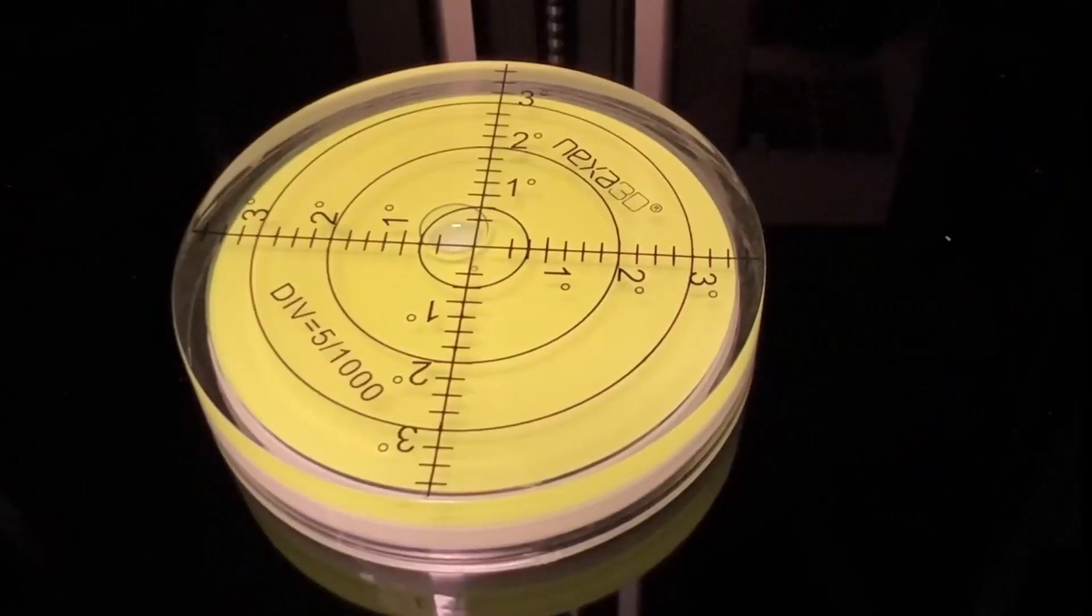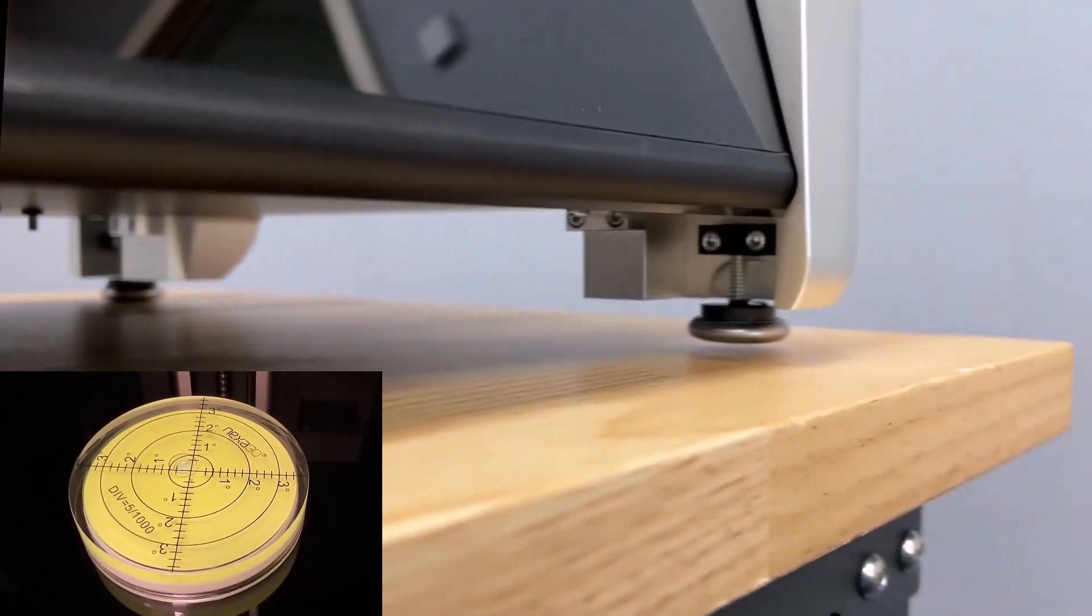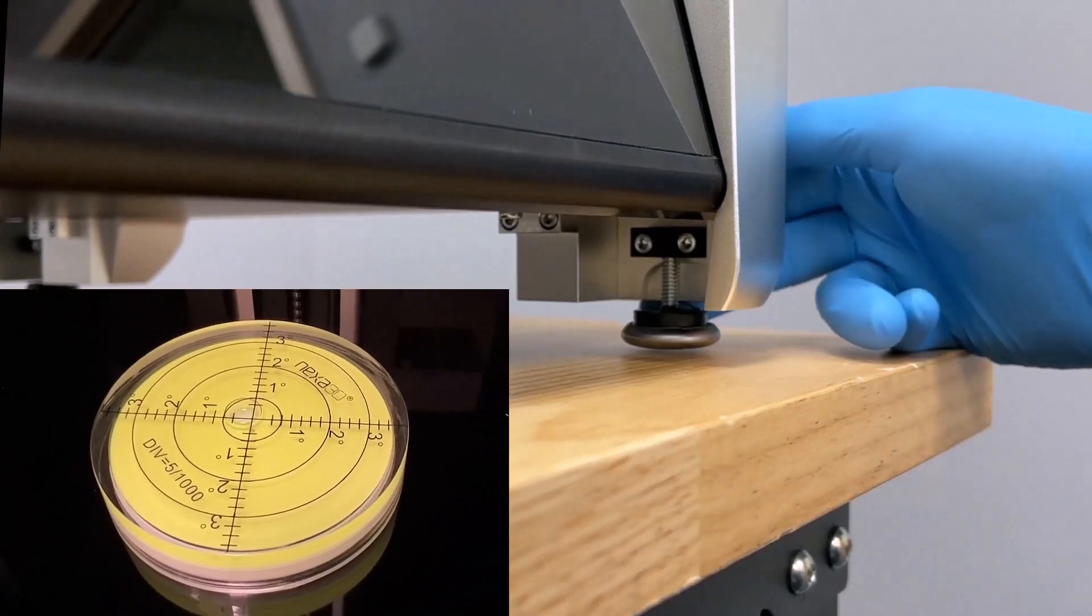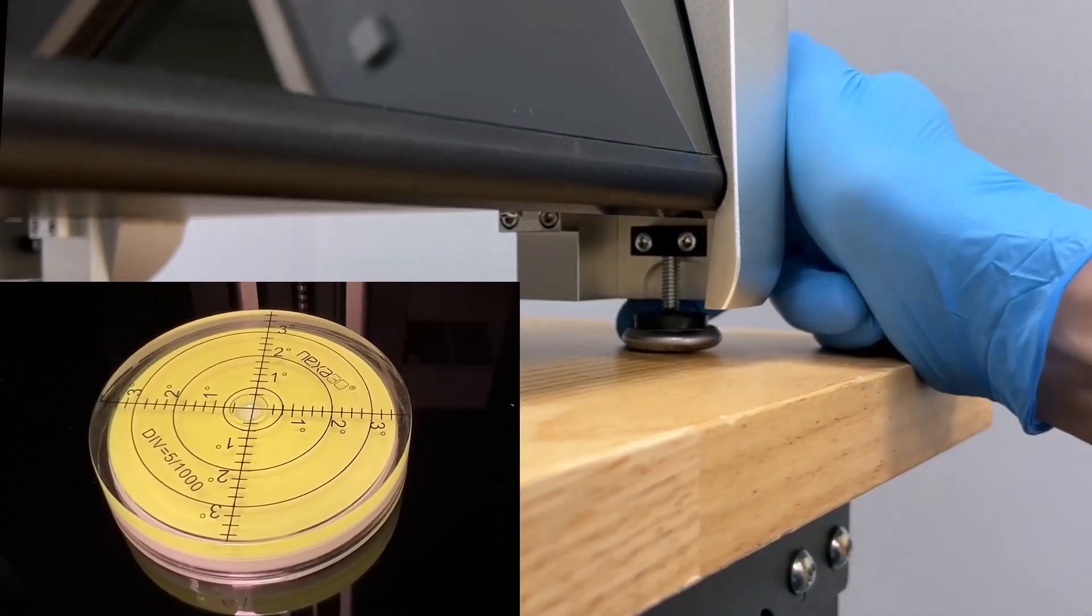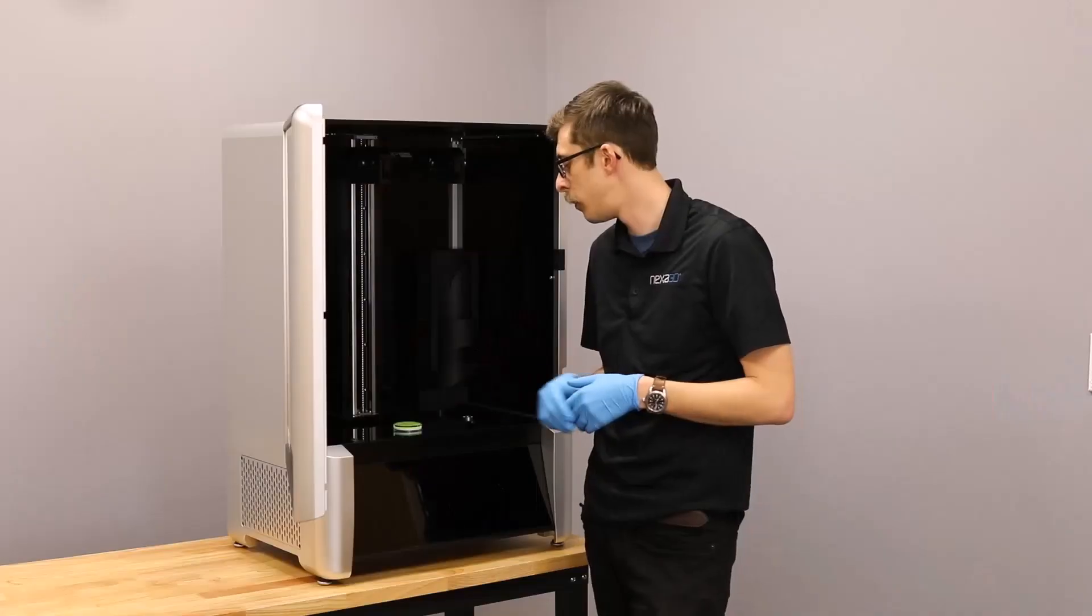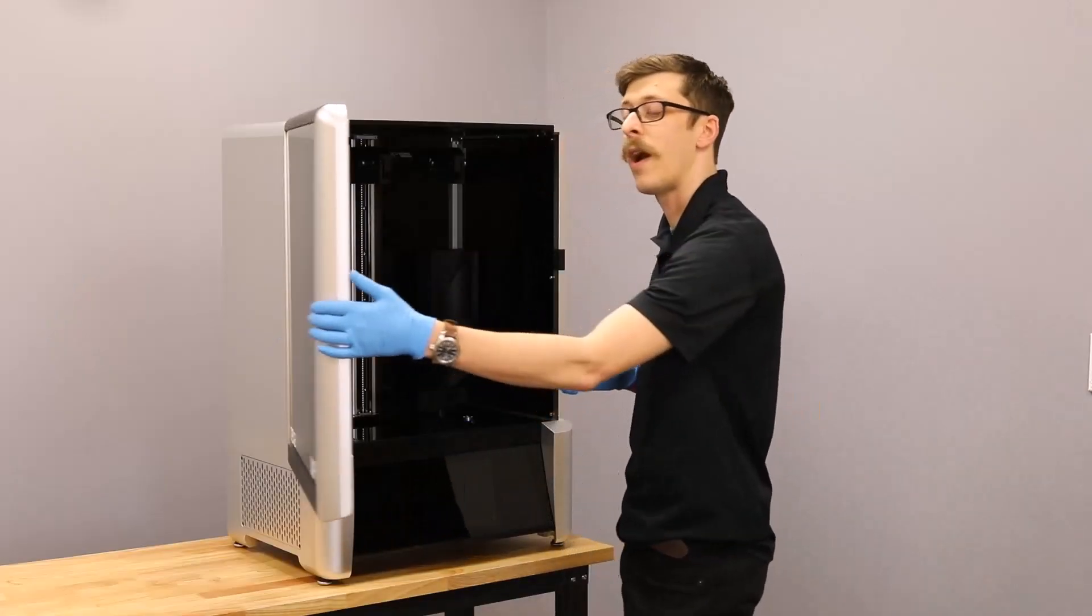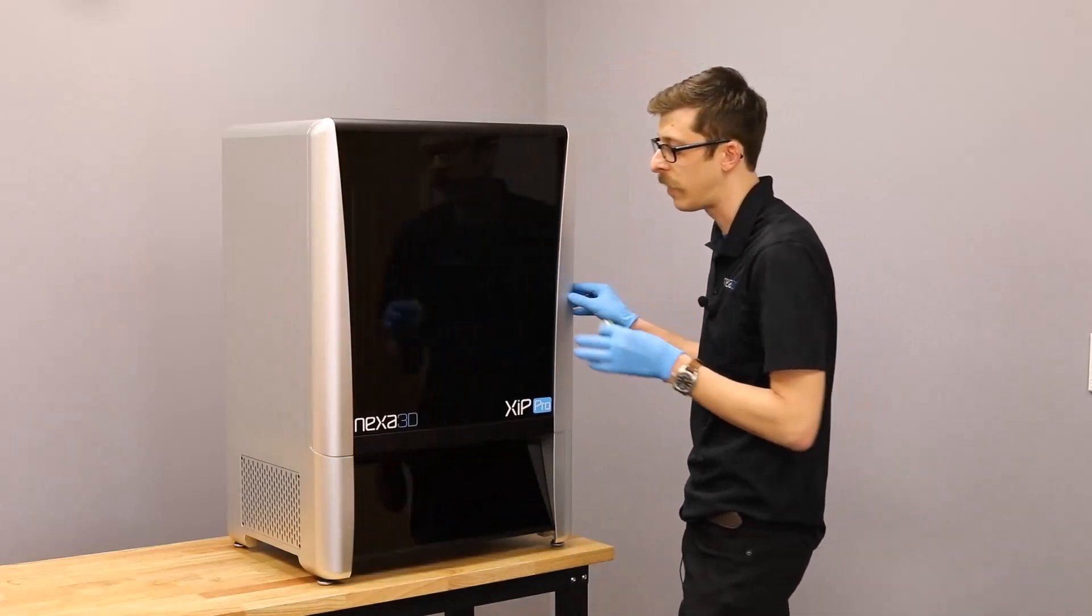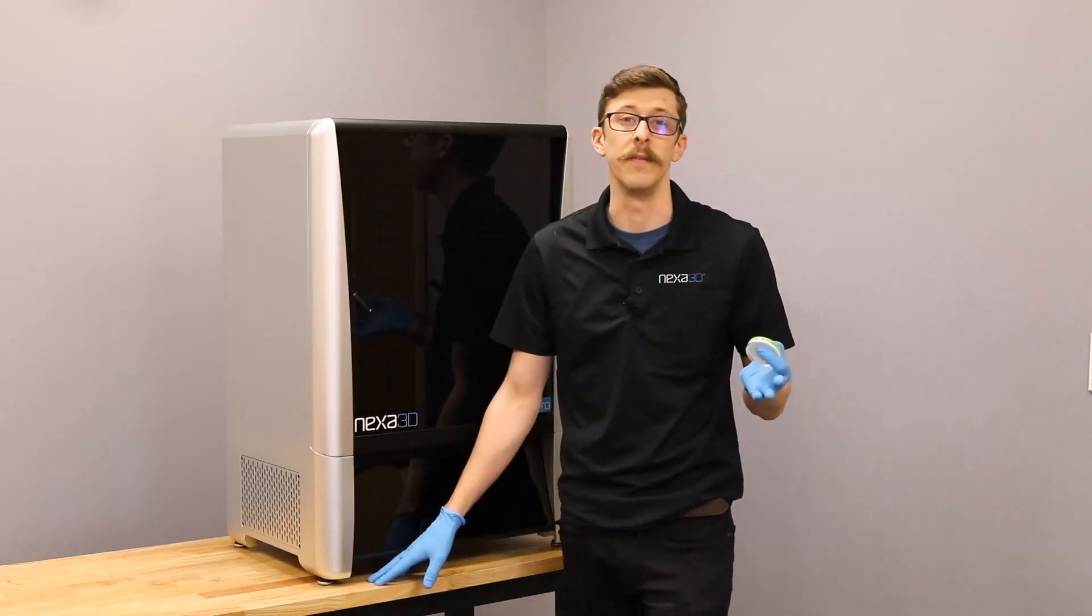Check to see if the printer is level. If not, carefully turn the four recessed leveling feet to adjust each corner until the bubble reads level. The bubble level indicates that our printer is now level. If you ever have to relocate the printer or swap out desks, I definitely recommend re-leveling the printer as surfaces can be uneven.